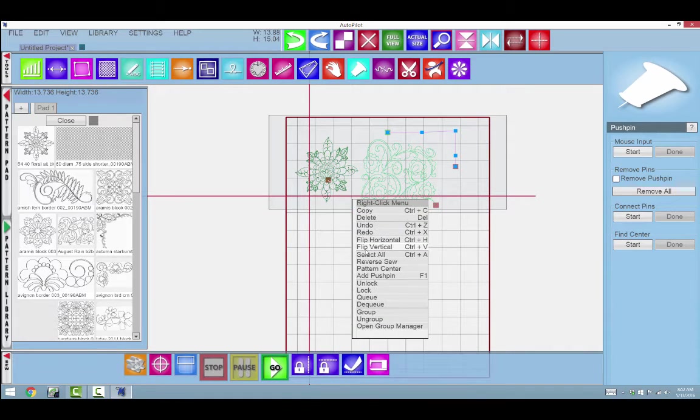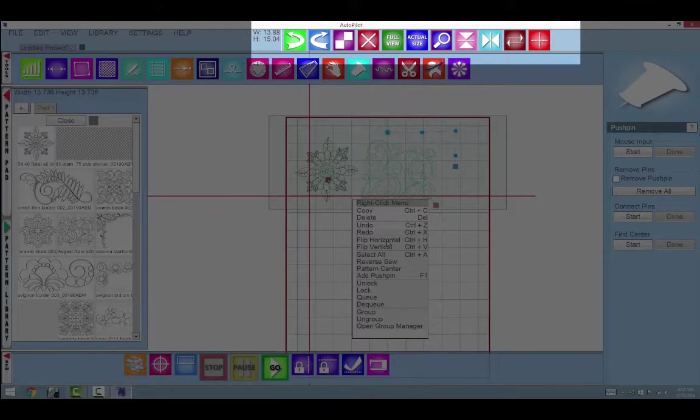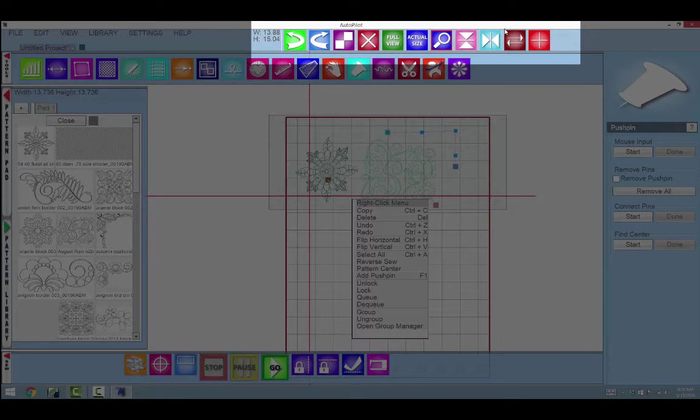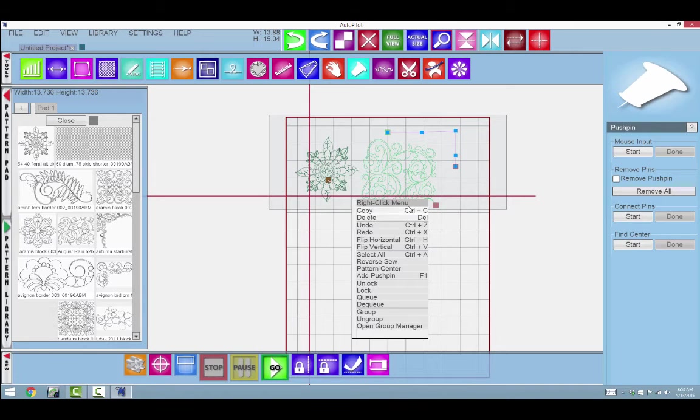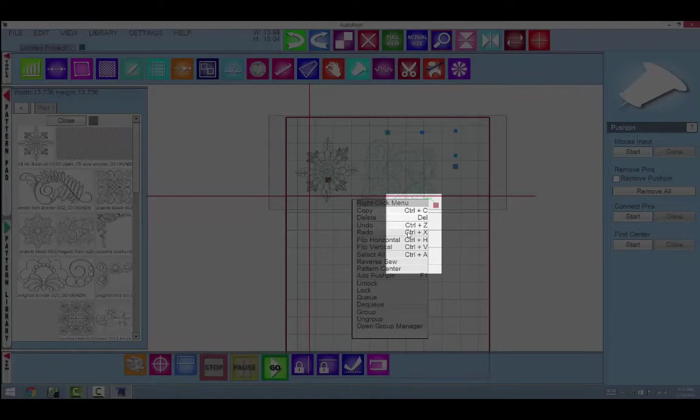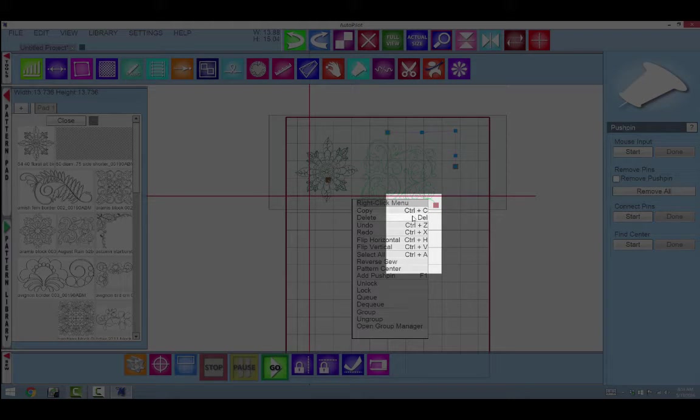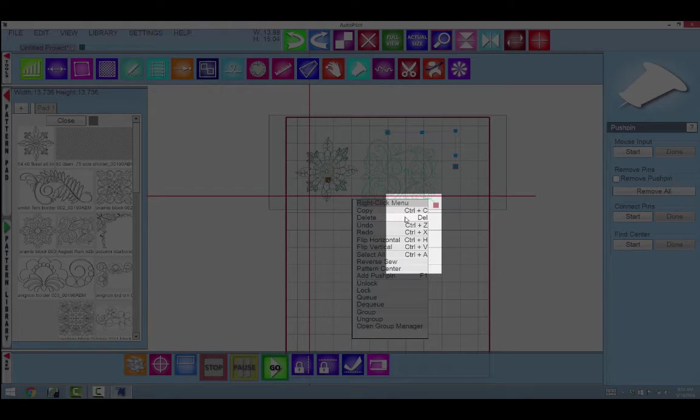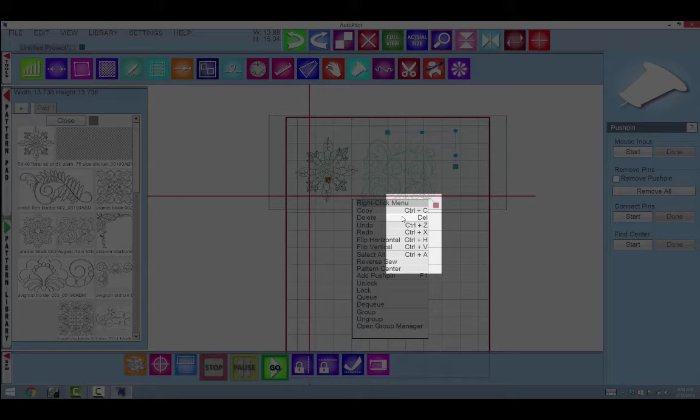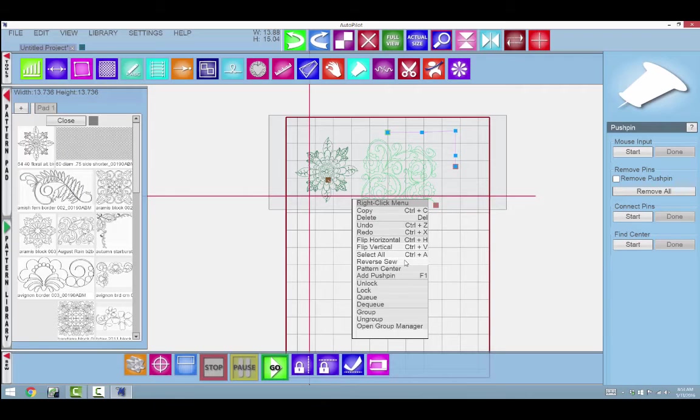I can flip vertical or horizontal. Many of these tools are available up here as icons as well. You can also see listed on the right where it says Control+C or Delete or Control+Z. These are shortcuts available on the keyboard if you prefer using your keyboard.